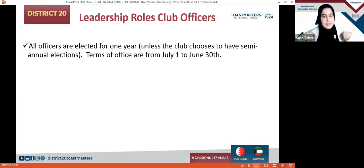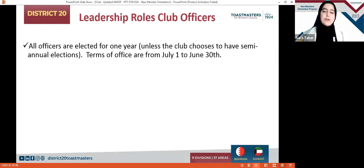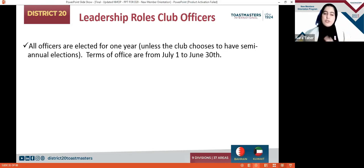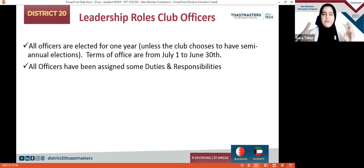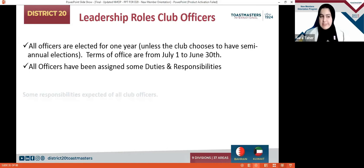For example, myself — Toastmaster Sarah Tahir — Vice President of Education of Young Adult Toastmasters Club in Bahrain, starting from July 1, 2021 until June 30, 2022. Officers are elected annually; some clubs do it semi-annually depending on which club you belong to, and they change every term. All officers have duties and responsibilities they must commit to in order to ensure the club moves forward towards success.